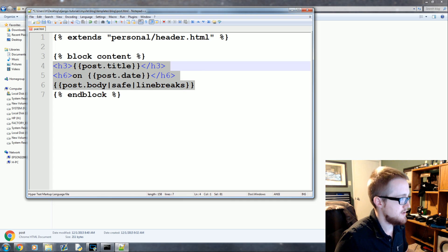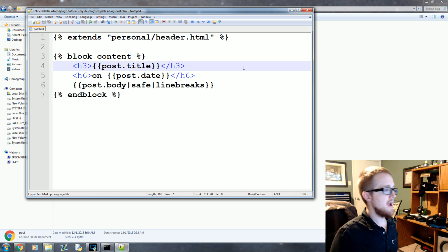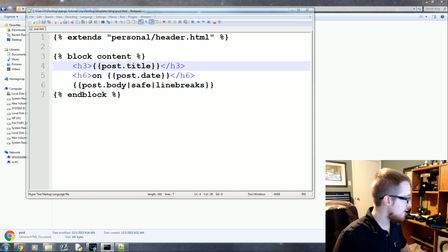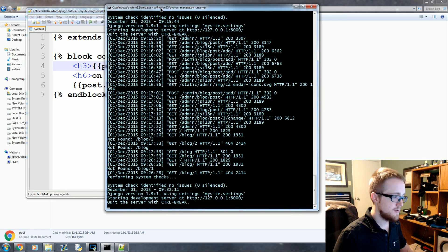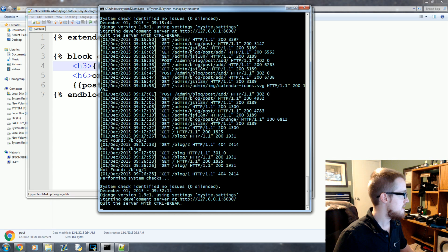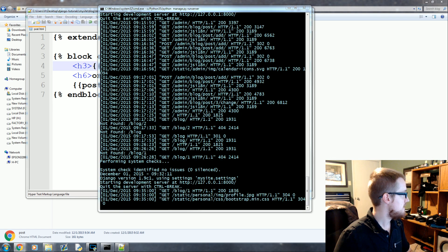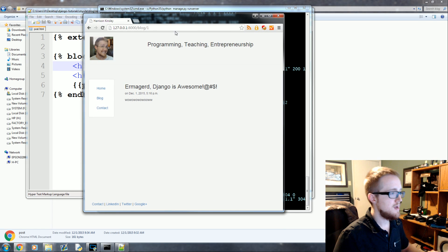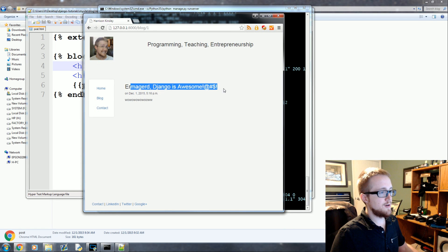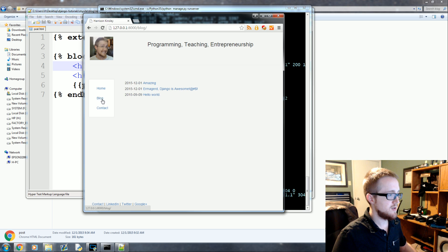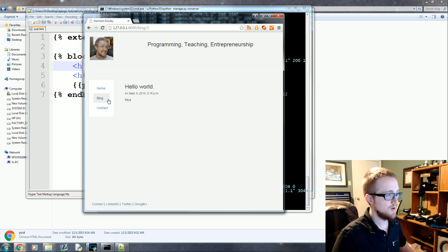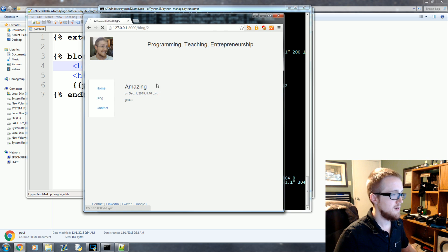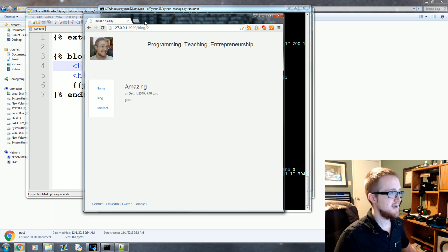And we should be ready to rumble. Let's come over here. Everything looks good there. Let's bring up our website here. Refresh. And here's our blog. So Django is awesome. Everything's there. So we click on blog. Click another one. Hello world. Hiya. Blog. Amazing. And so on. Amazing grace.